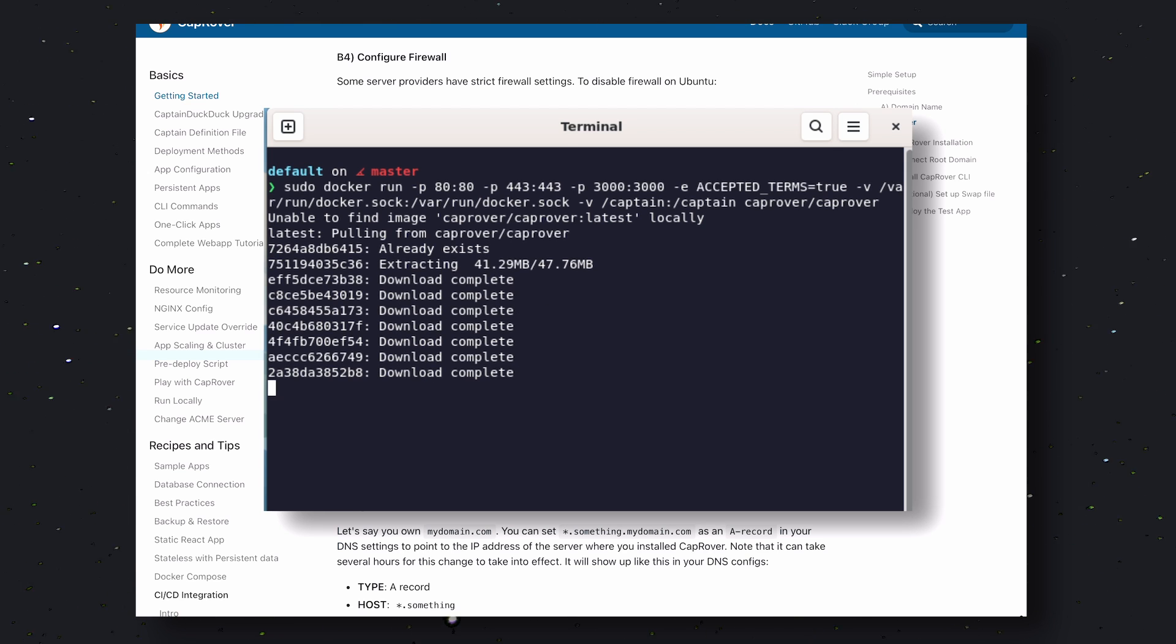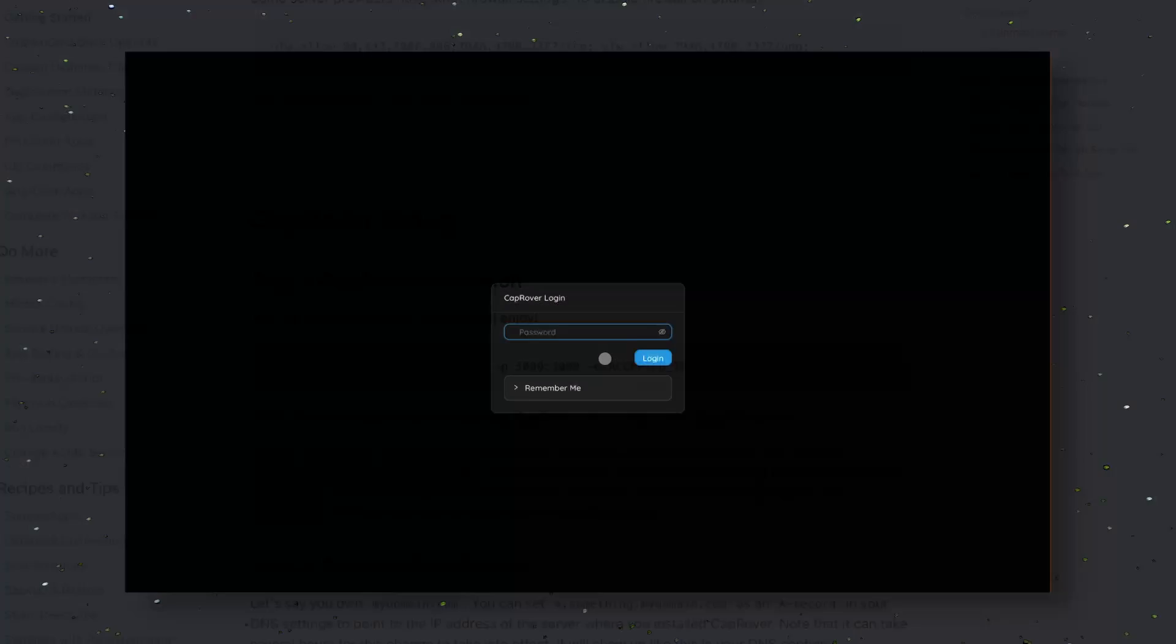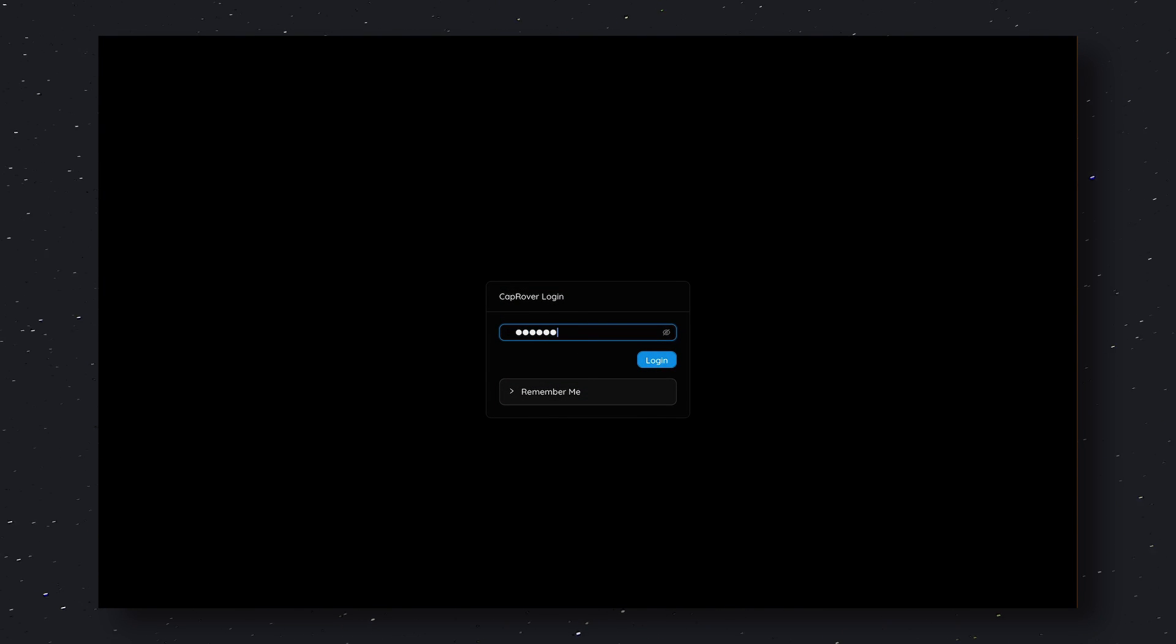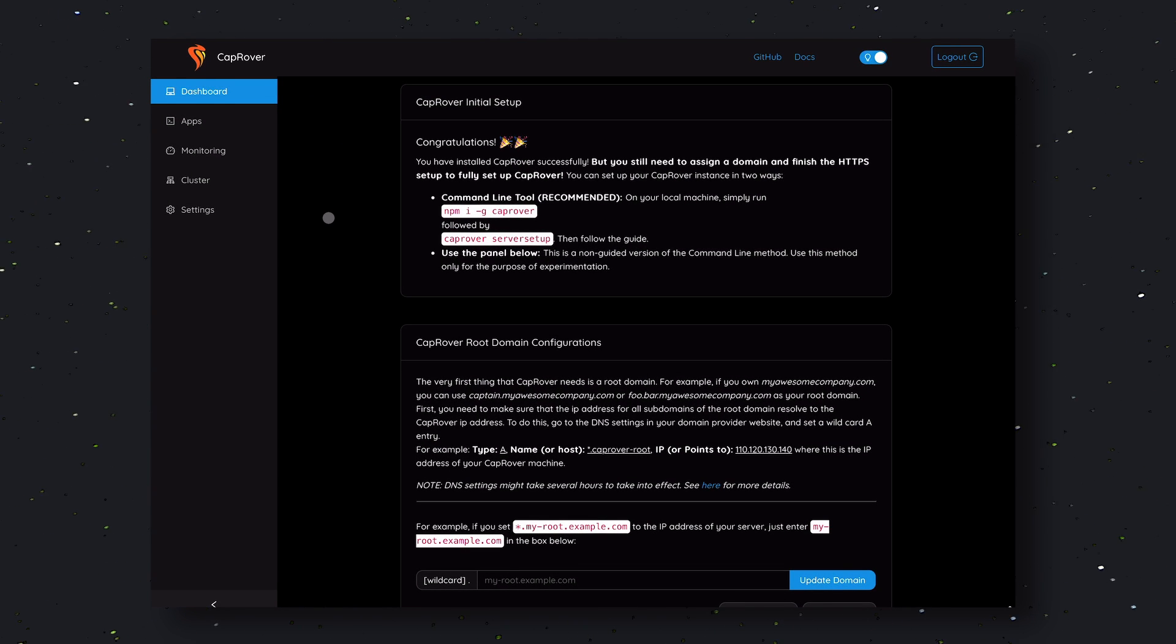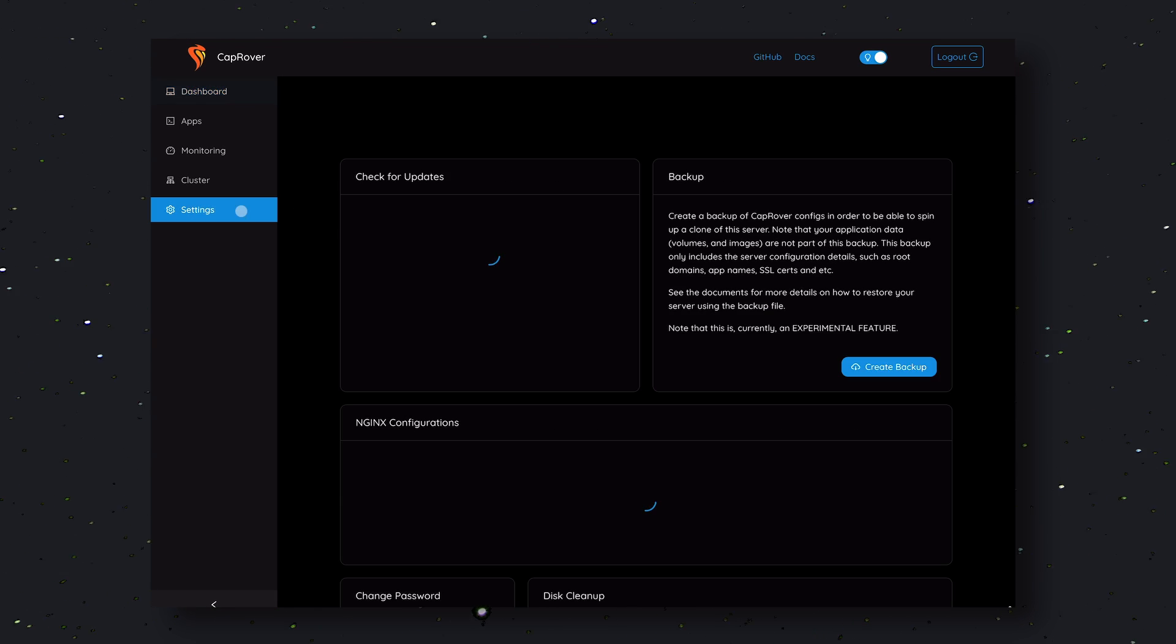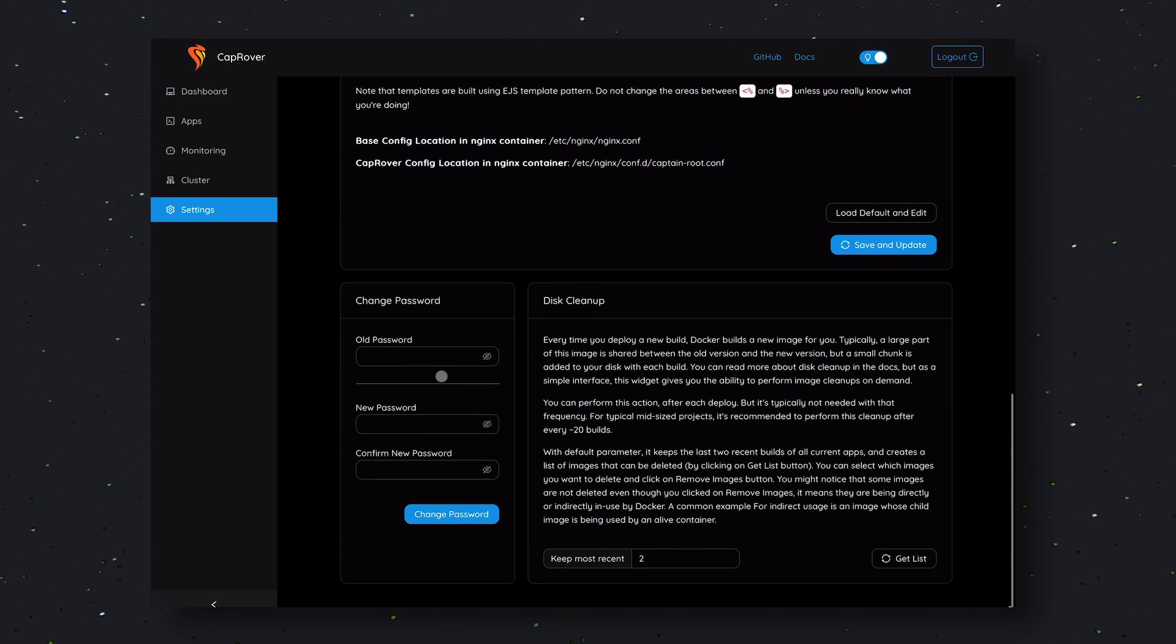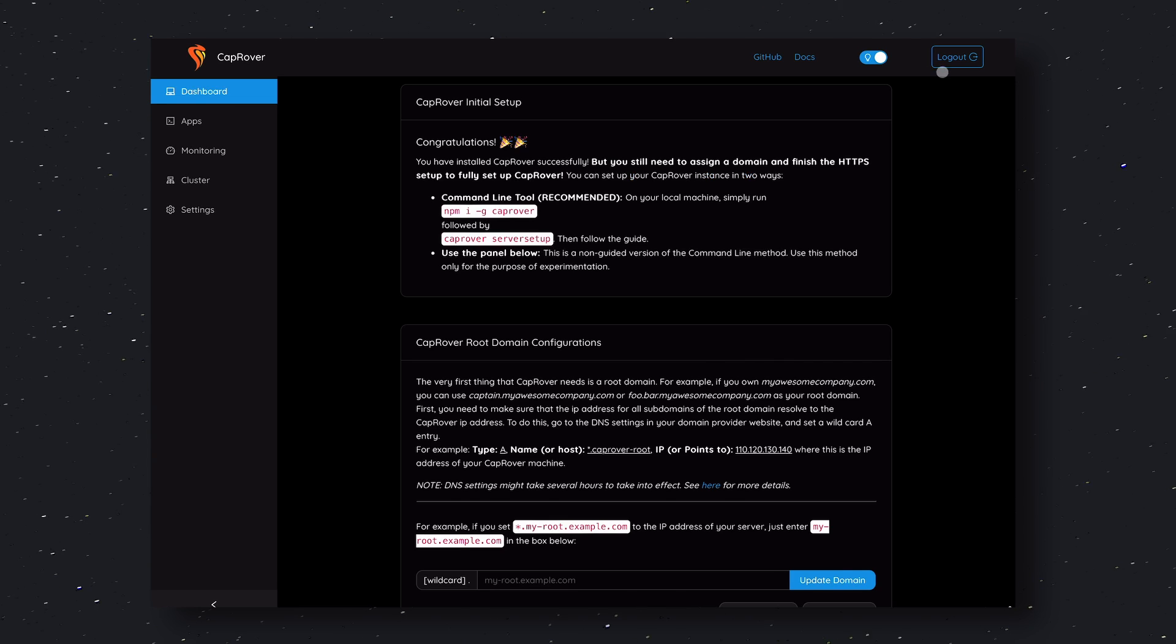Once installed, you can open up port 3000 on your server. You'll be prompted to enter a password. The default password is Captain42, so go ahead and enter it. Once you do that, you'll see this dashboard. Now, go over here and change your password to something else. Once done, go to the Apps menu.